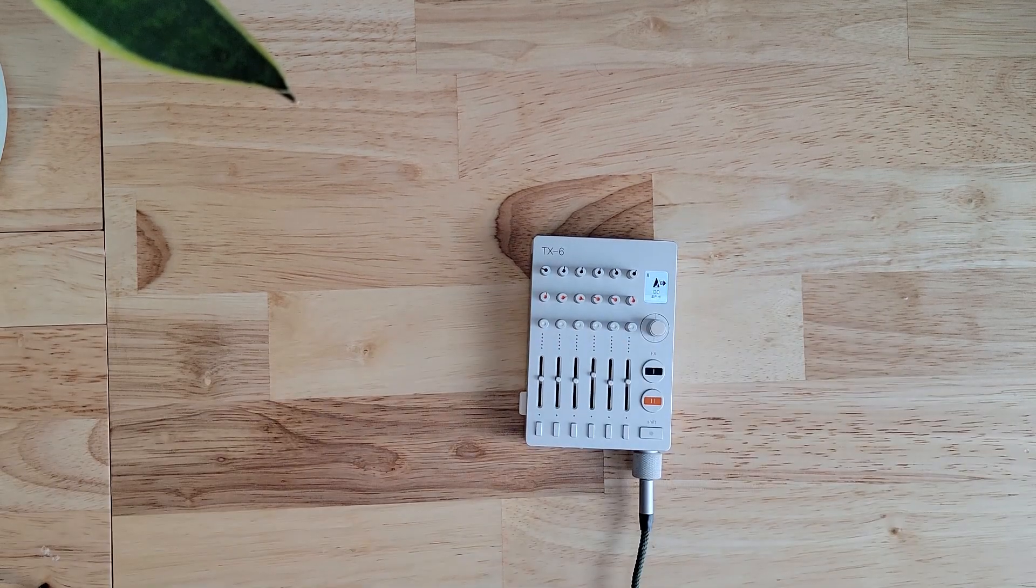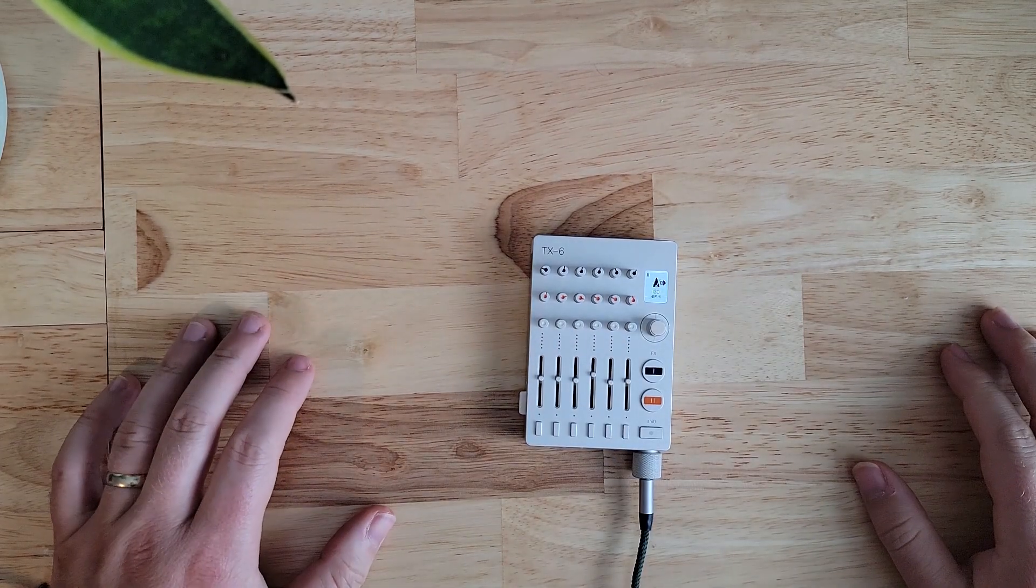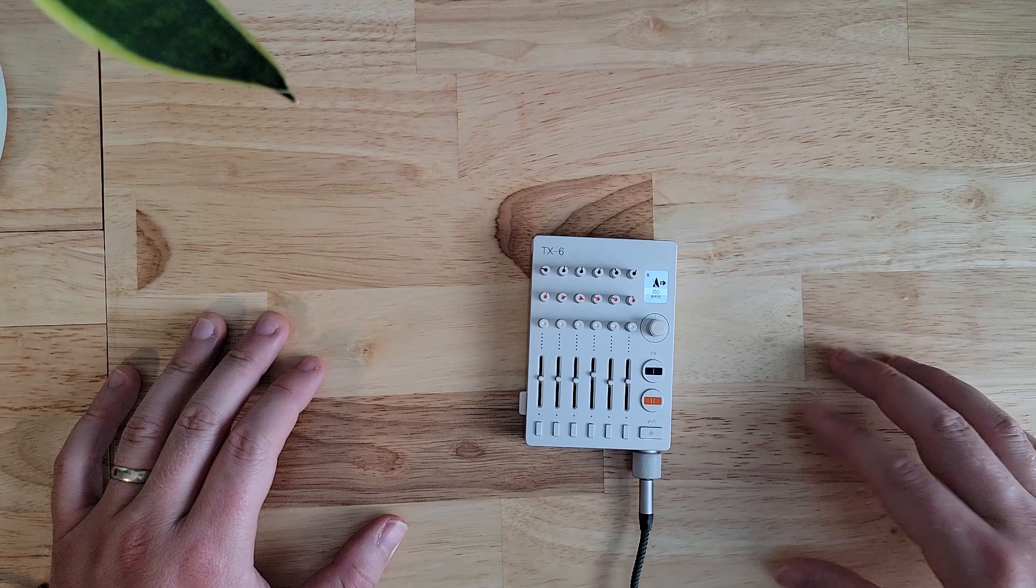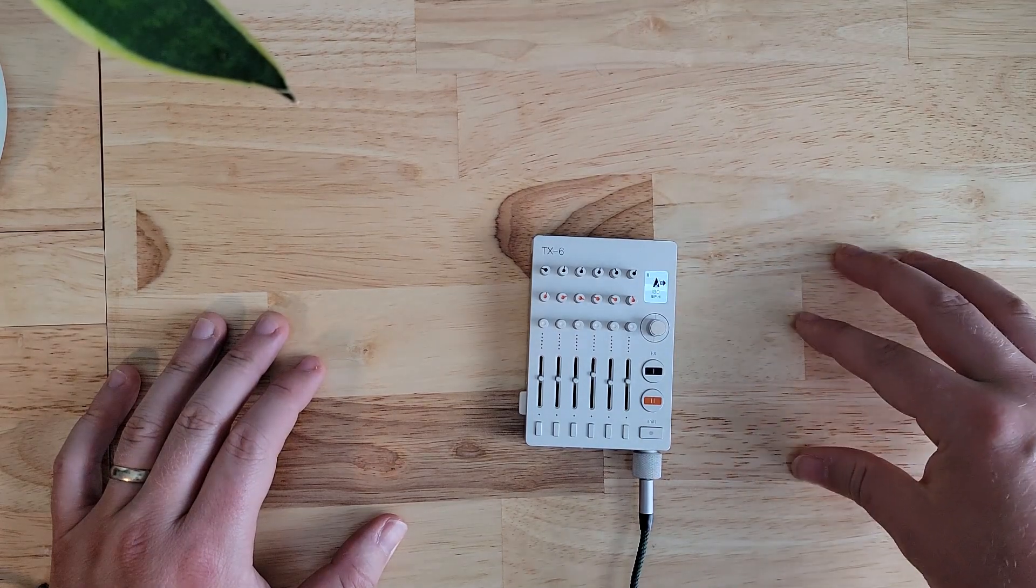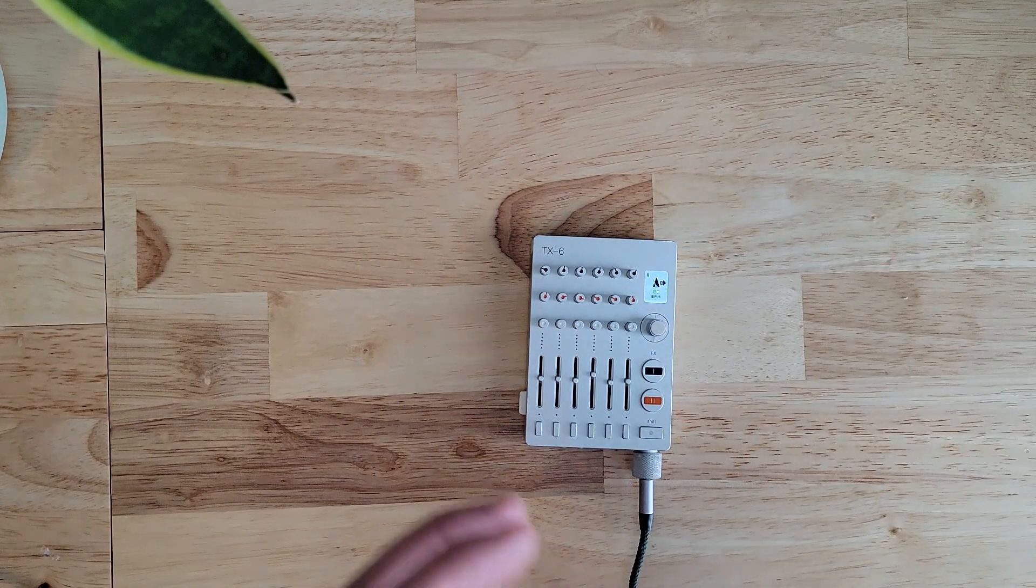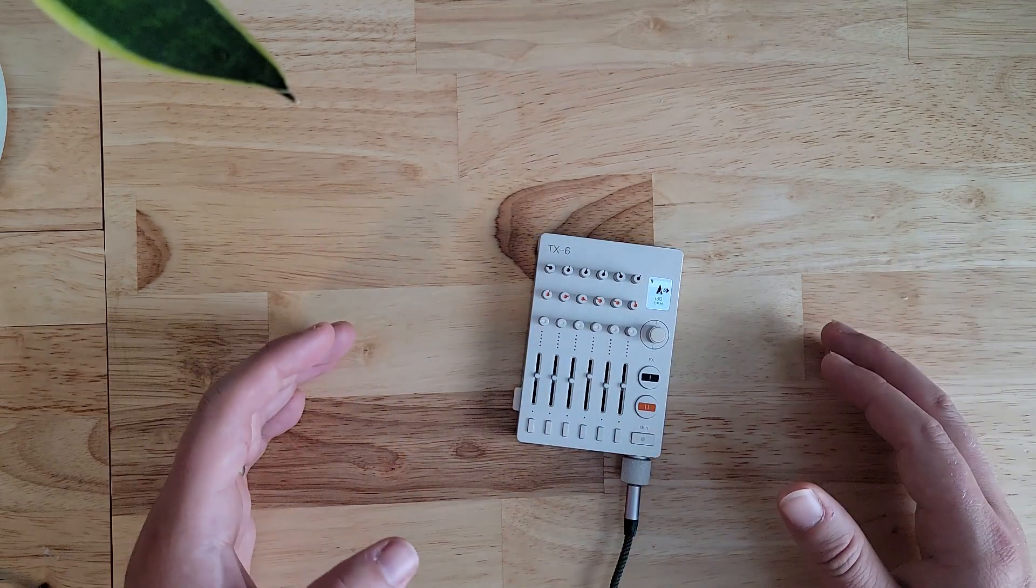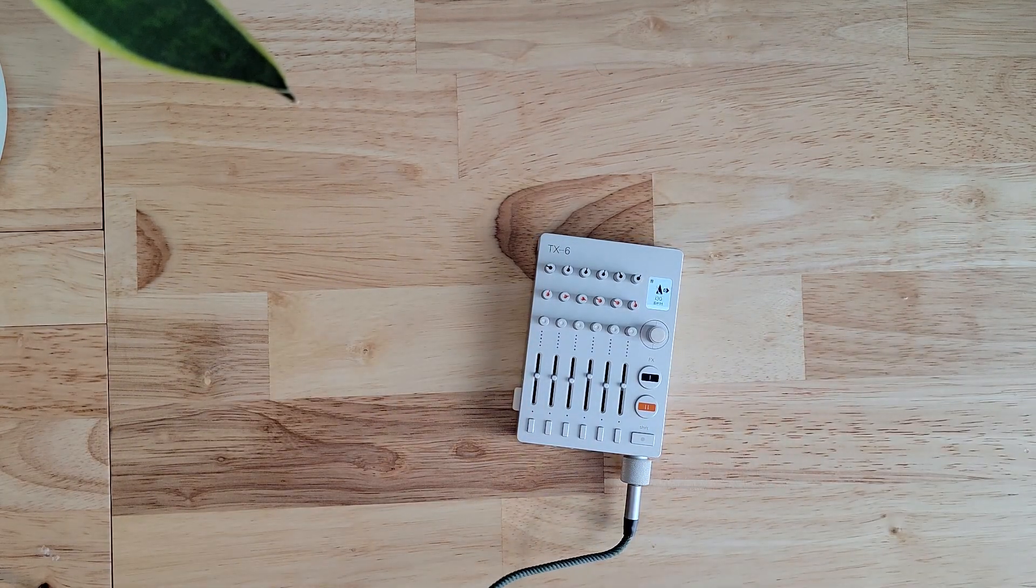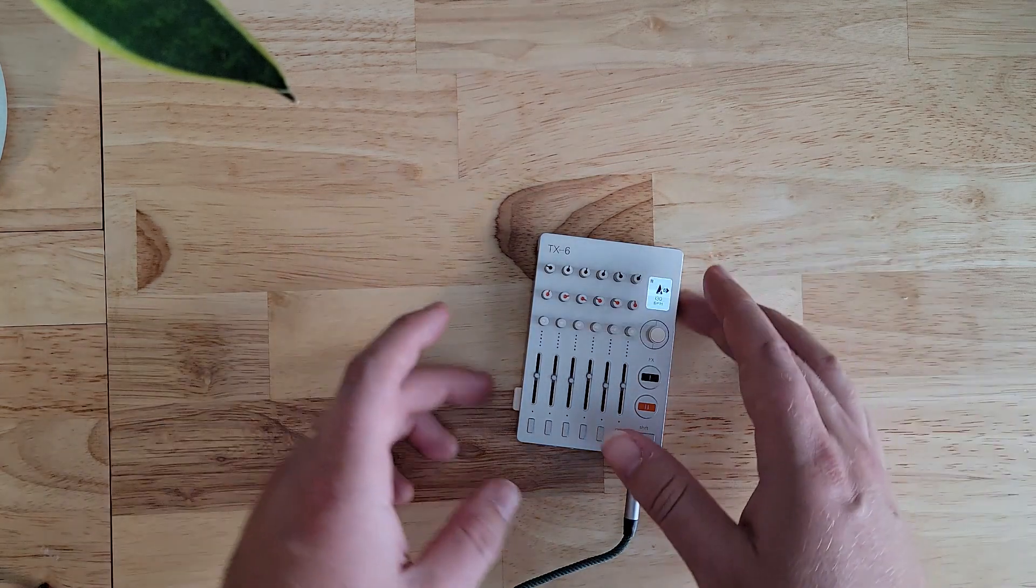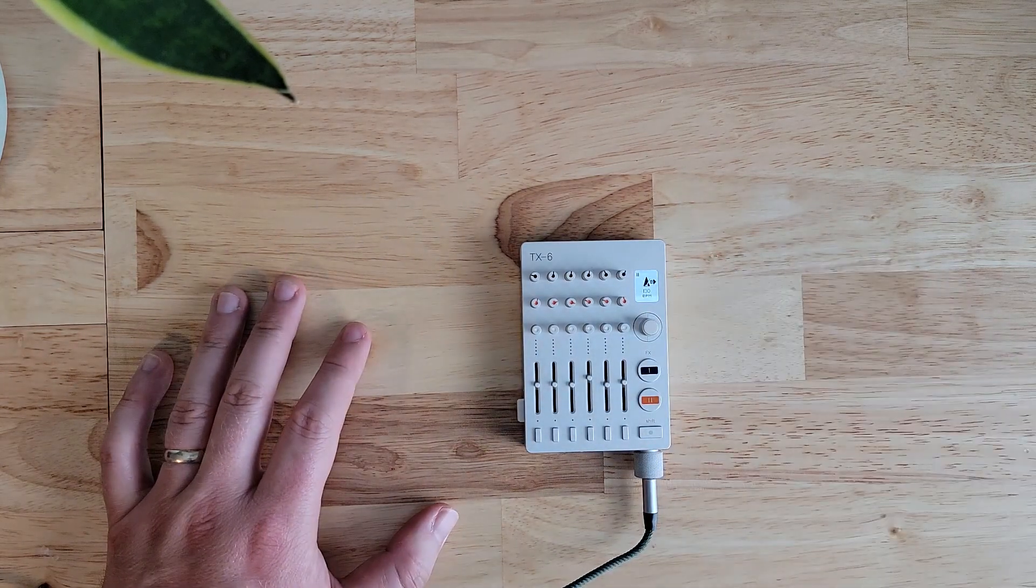You can experiment like that for however long you want. The workflow actually reminds me a little bit about the workflow in the Moog Subharmonicon because dialing in different knobs seems a little bit random but you can get really interesting and weird results and sometimes you just hit a nerve and you find something that sticks.